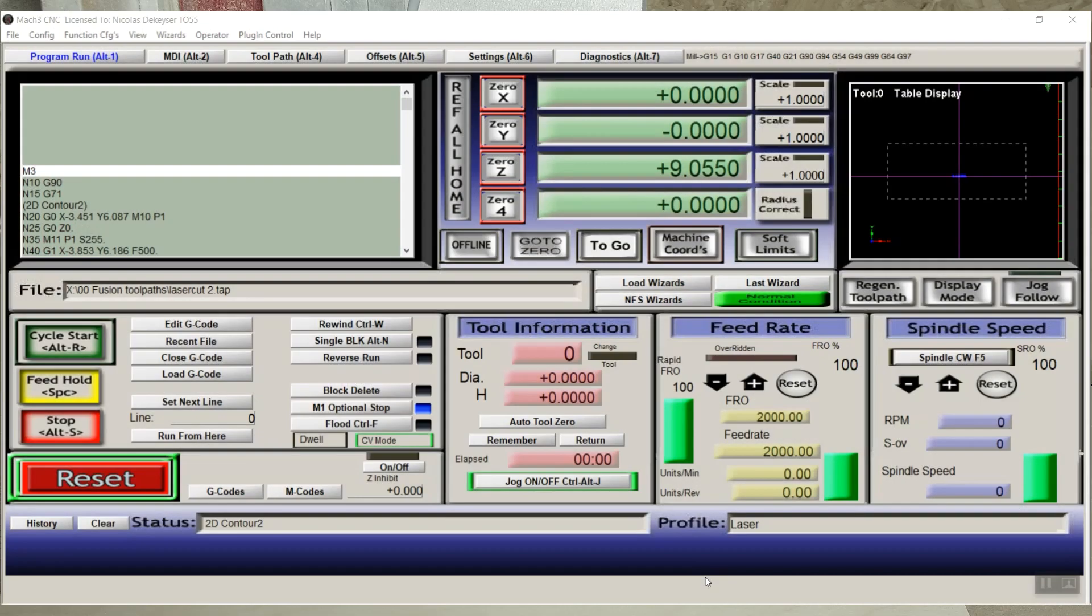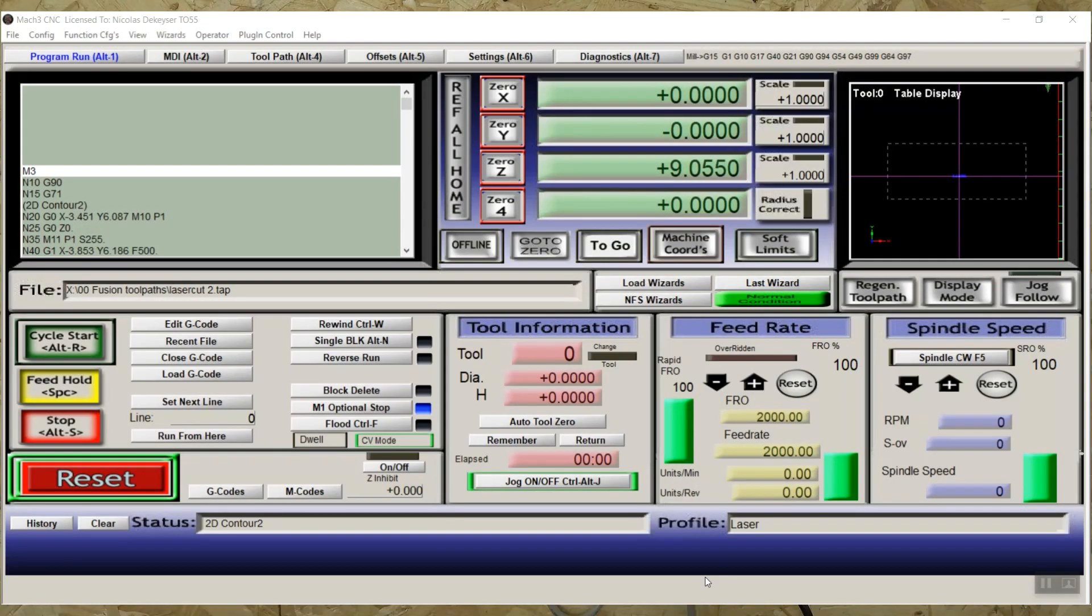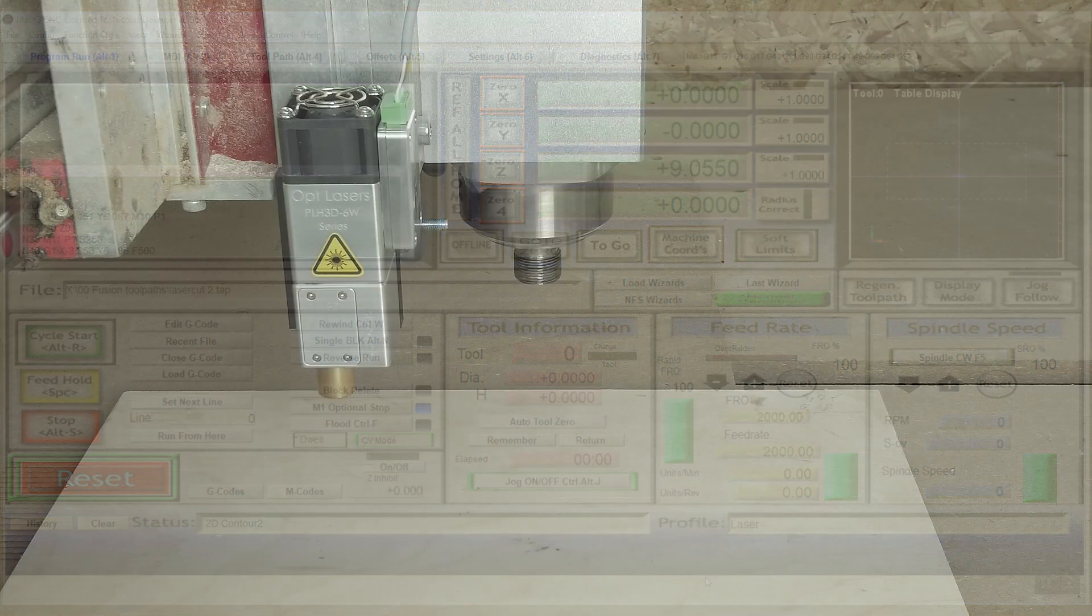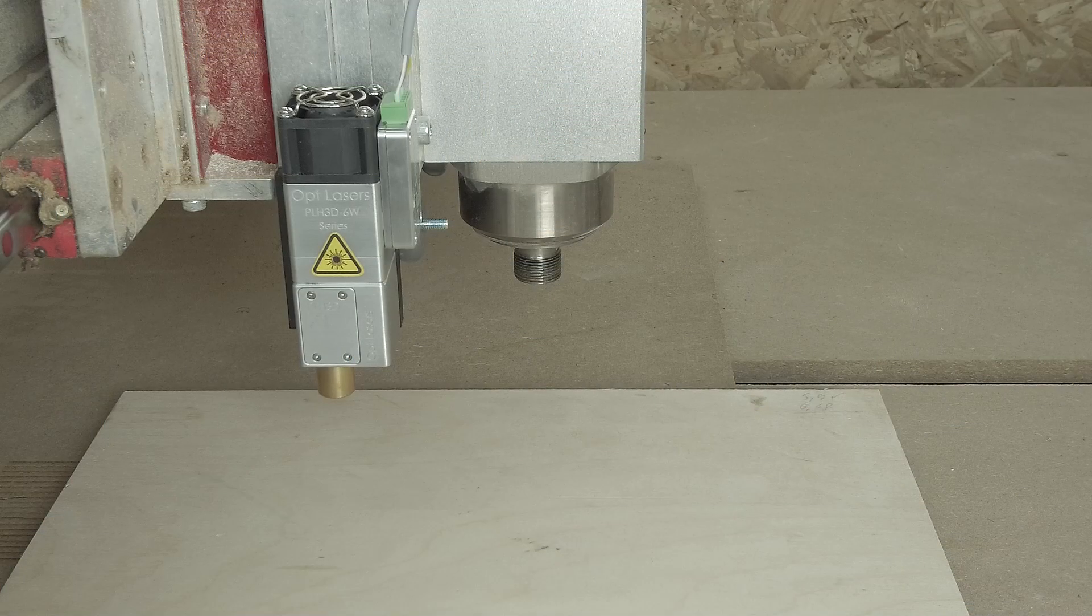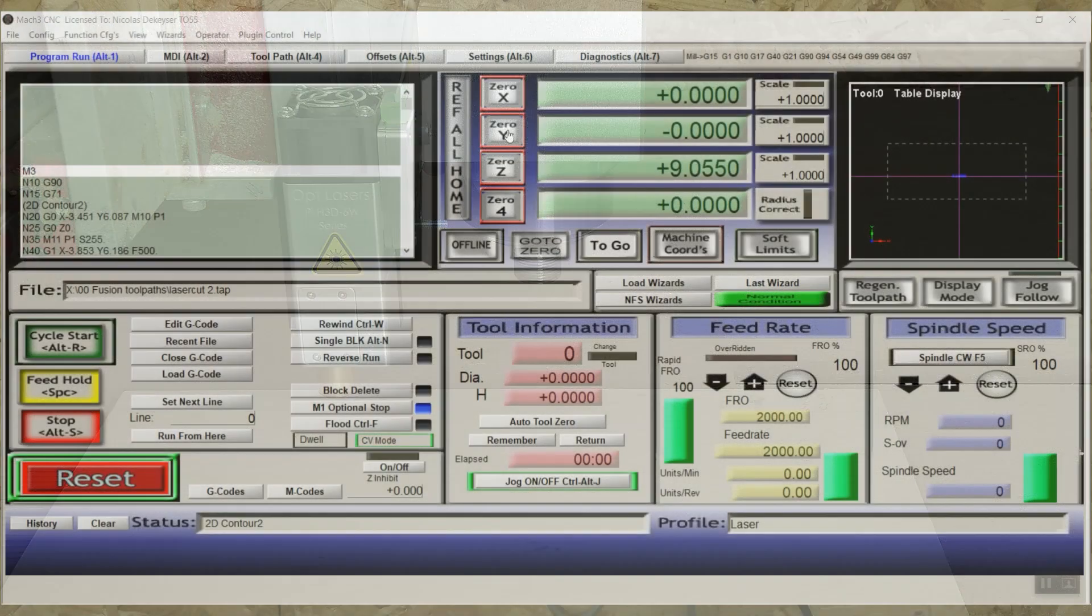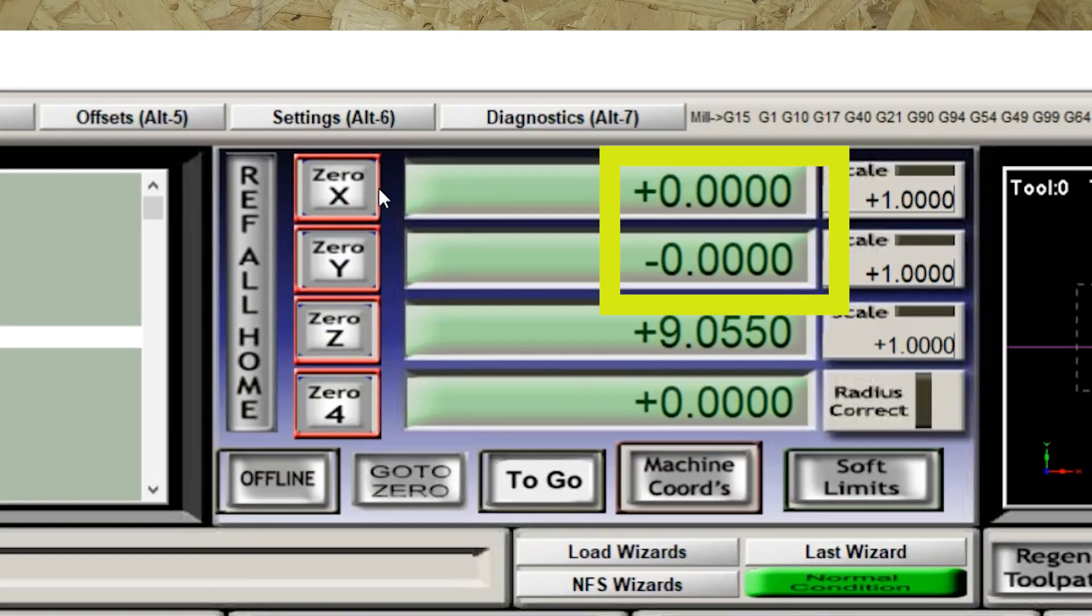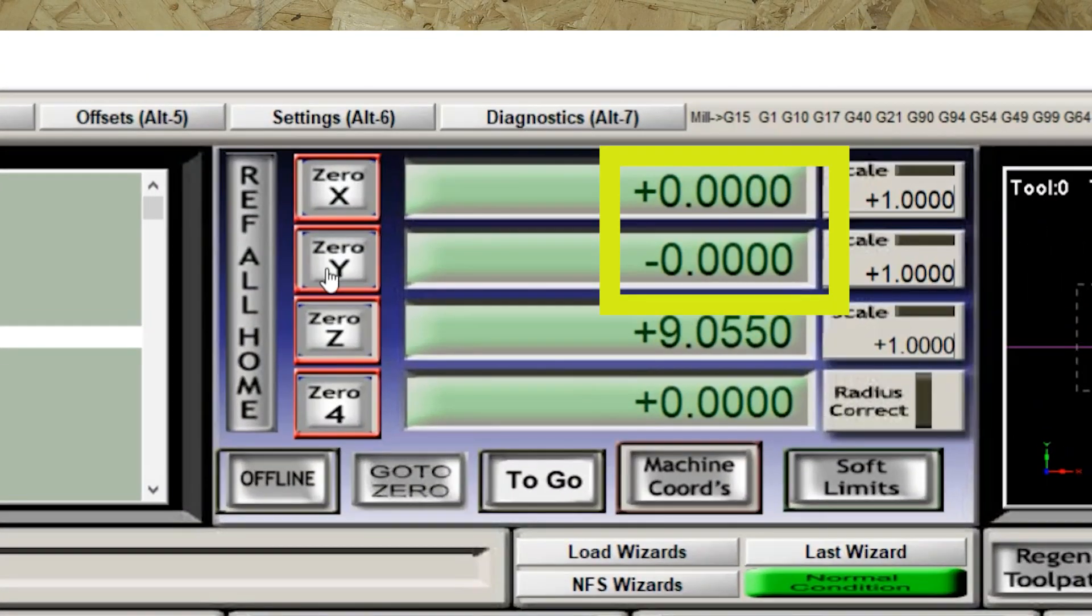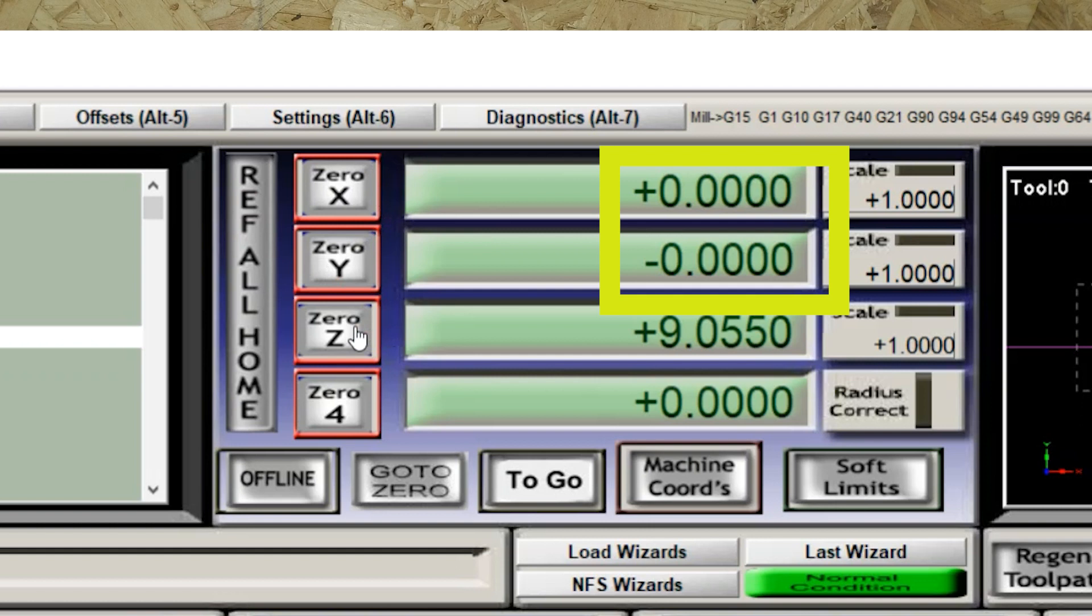So let's do this actual cut. I already started the Mach 3, I switched down the CNC and I positioned it over the piece of stock. I zeroed the X and the Y coordinates, but I still have to set the laser at the correct distance from the workpiece.